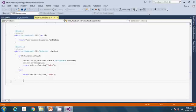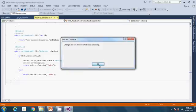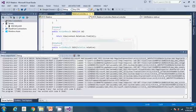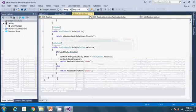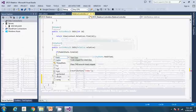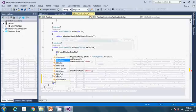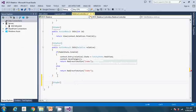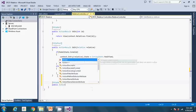The delete function is similar to the edit function. It has two action results. One is a GET method that displays the record to delete. The second one is a confirm delete function that actually deletes the record from the database. So let's write the first one, which uses the HTTP GET method to display the record to delete.